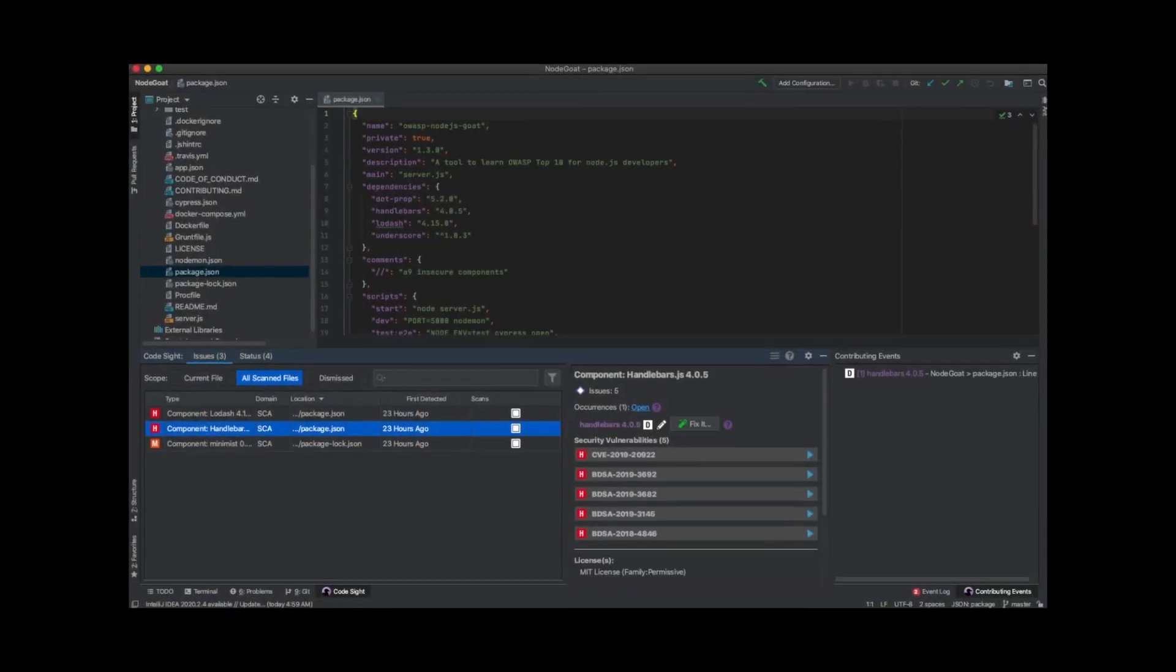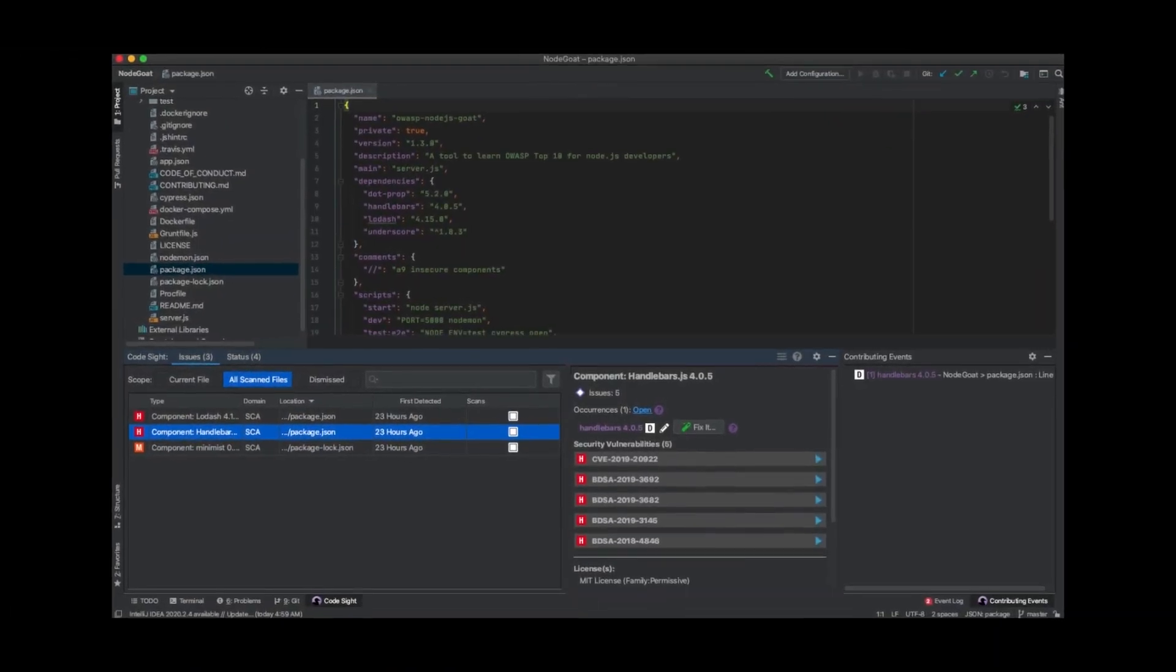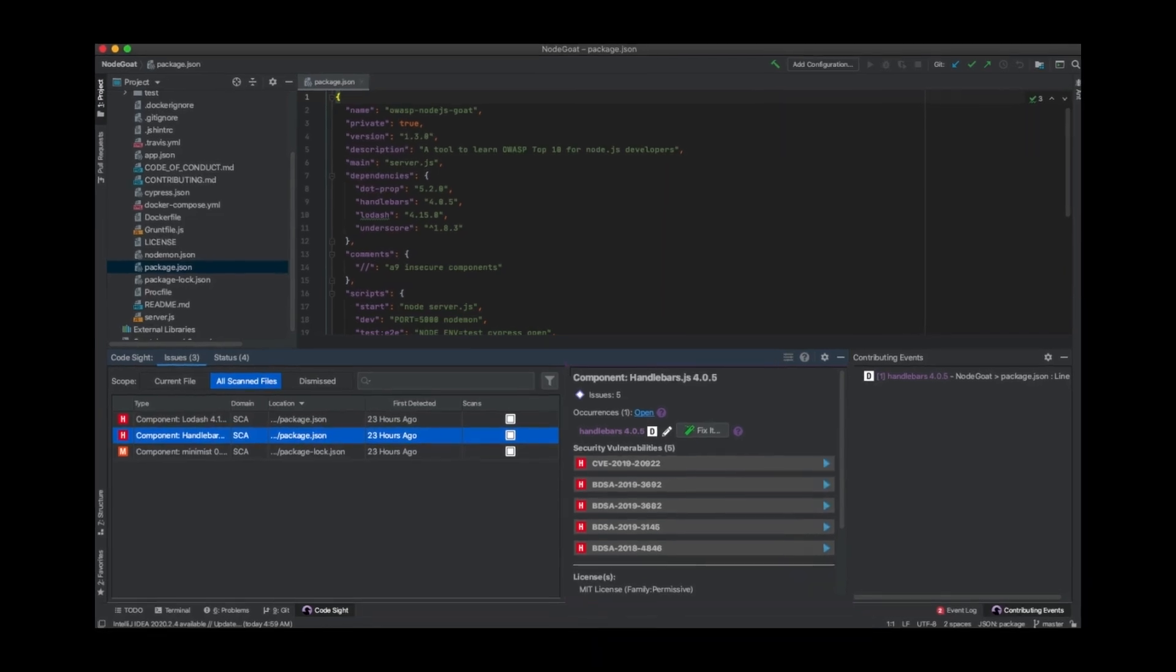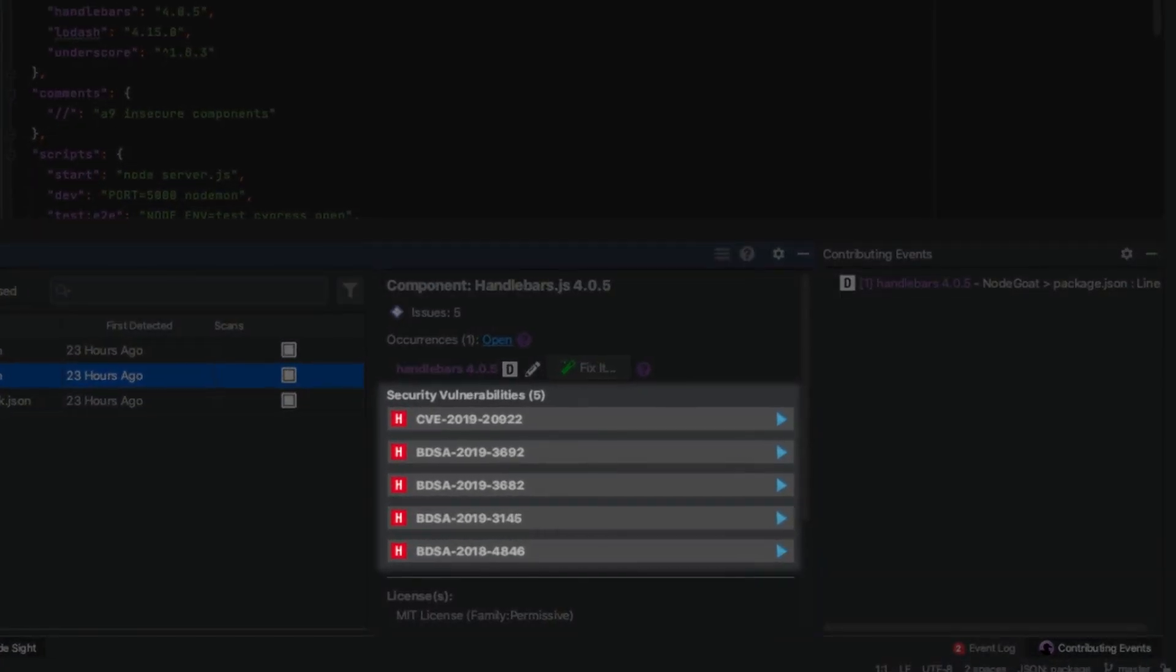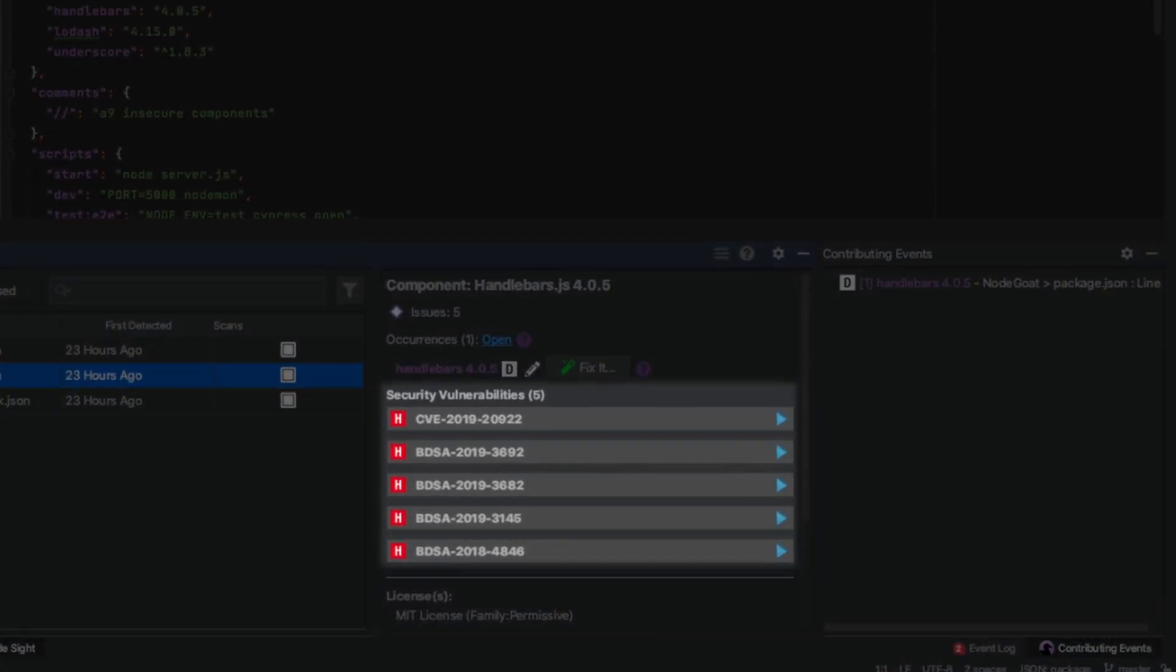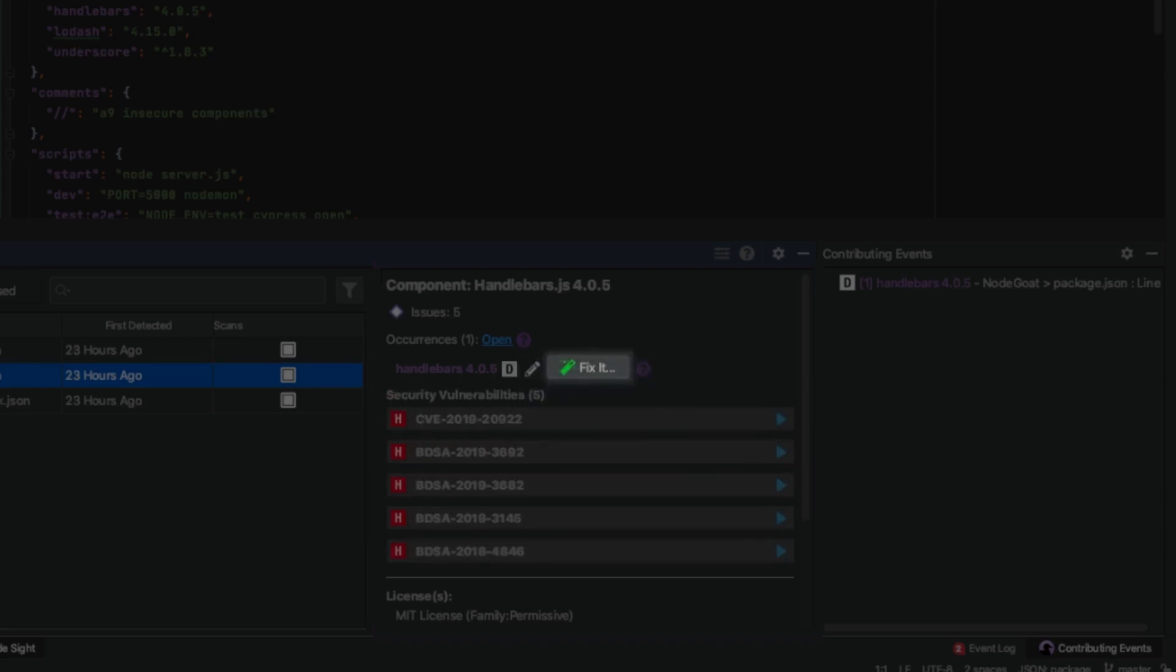Developers can get ahead of these potential violations as early as the development stage, where the CodeSite IDE plugin will notify developers of vulnerabilities and automatically remediate them.